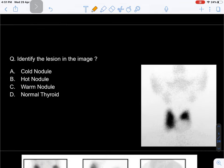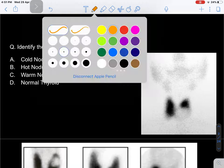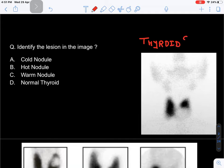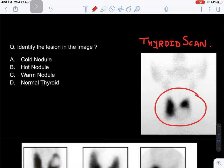The first MCQ: identify the lesion shown in this image. You have been shown an image of a thyroid scan. What you're seeing here is a thyroid scan. What is shown - a cold nodule, a hot nodule, a warm nodule, or a normal thyroid gland? The answer is a cold nodule. This is a patient in whom a thyroid scan was performed and a cold nodule was found.